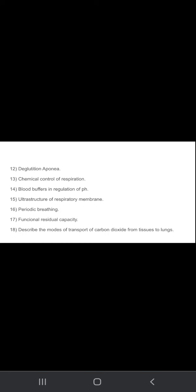You need to write definition and then the value also. So hyaline membrane disease, deglutation apnea, chemical control of respiration, blood buffers in regulation of pH, ultrastructure of respiratory membrane. You need to draw the diagram here.